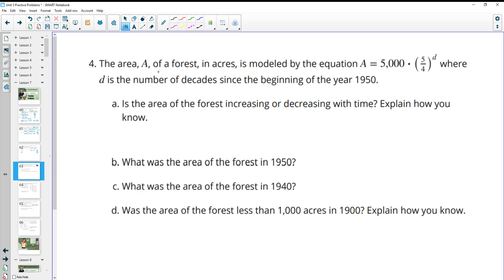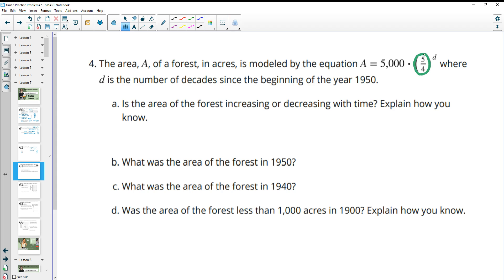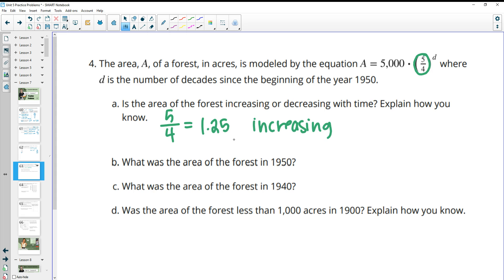Problem four: the area A of a forest in acres is modeled by an equation where D is decades since the beginning of 1950. Is the area increasing or decreasing? We look at the growth factor: five divided by four is 1.25, which is greater than one, so it's increasing — meaning 125% of its previous value each decade. The area in 1950 is the initial value: 5,000 acres.